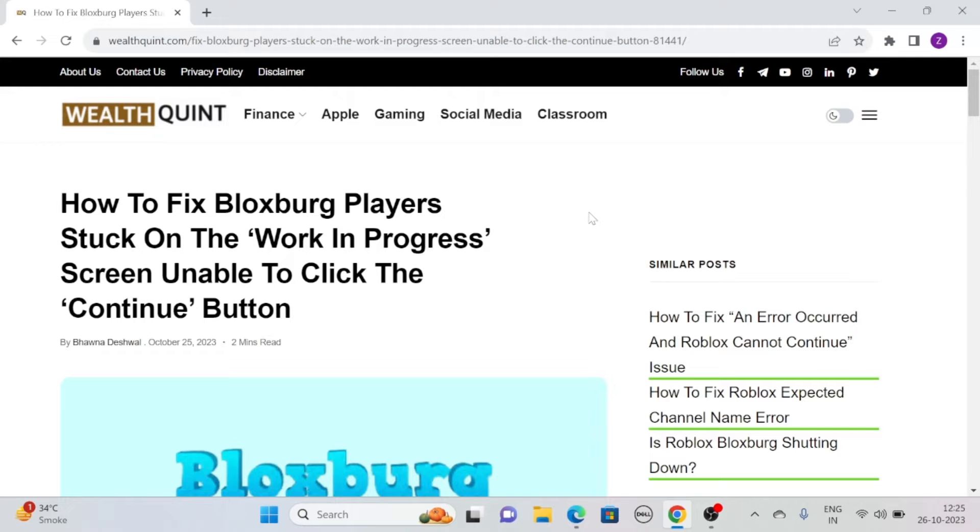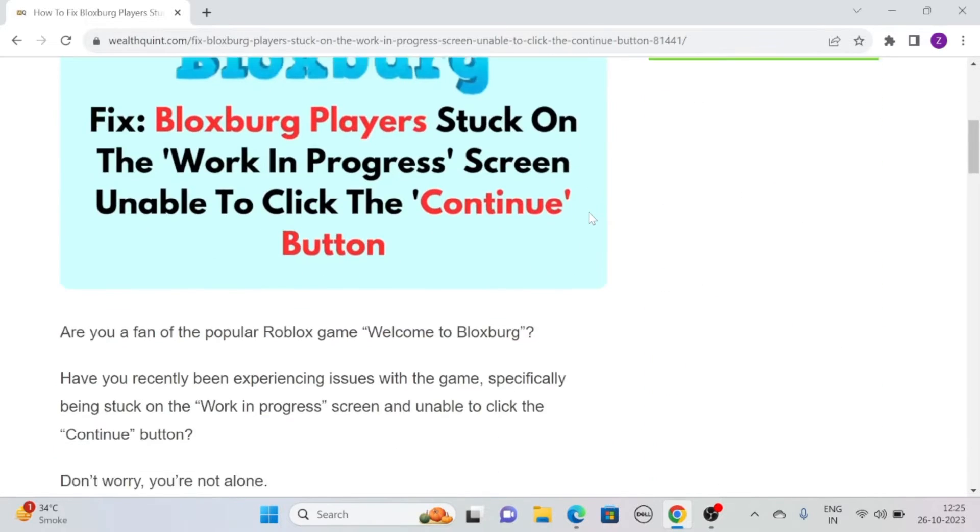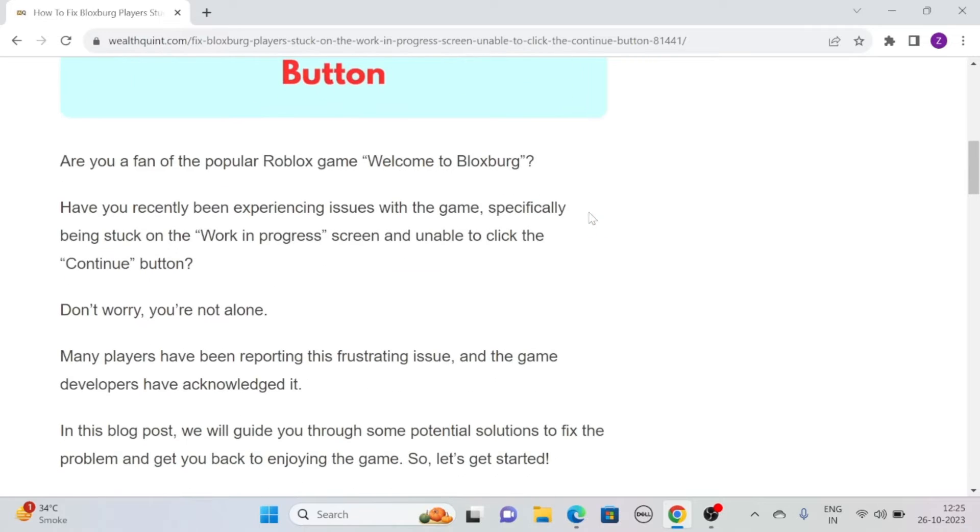Hi, let's see how to fix Bloxburg players stuck on the work-in-progress screen unable to click the continue button. Are you a fan of the popular Roblox game Welcome to Bloxburg?